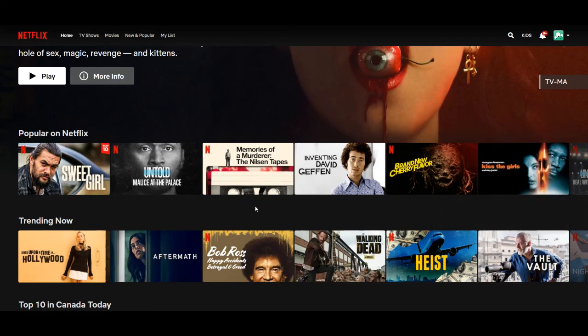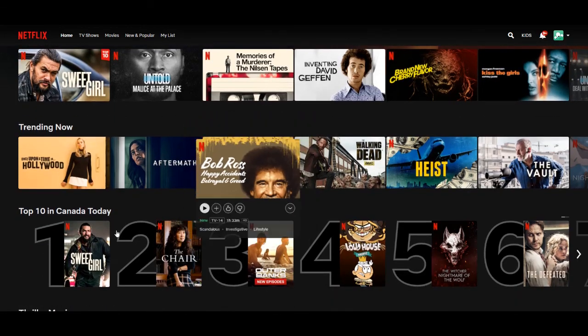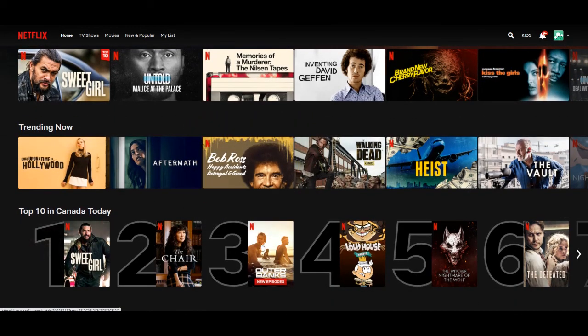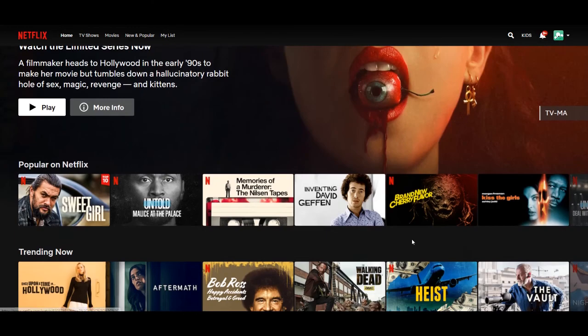That's how you do it on the mobile Netflix app. Hope this video was helpful. If it was, please hit the like button. Thanks for watching.